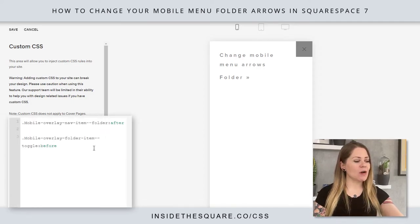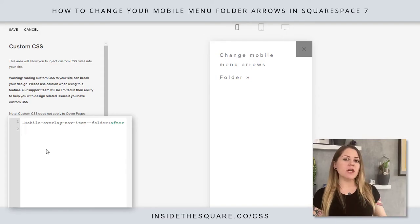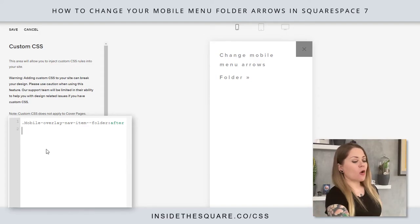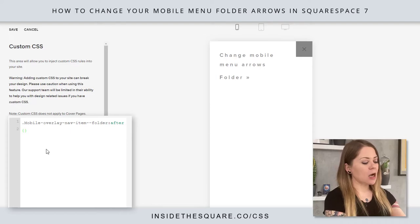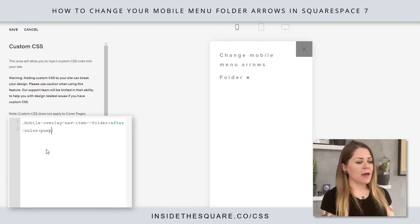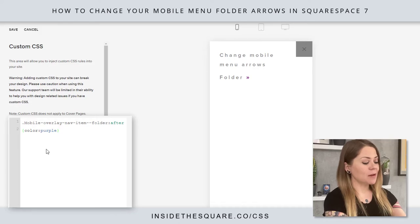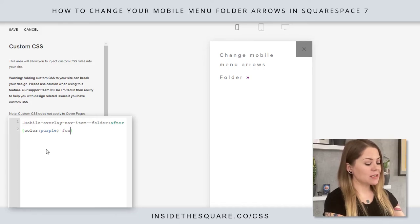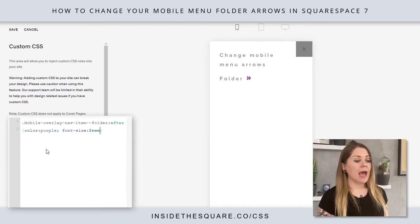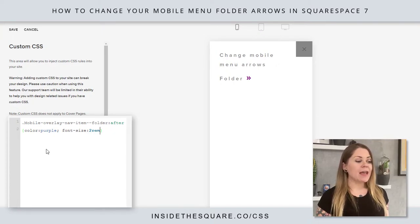I'm going to paste this code and work with this first one — this is the first arrow that's pointing to the right. I can open up a curly bracket and say color: purple if I want that arrow to be purple, and I can change the size of it by saying font-size: 2rem. That's going to change the font size for that particular arrow.